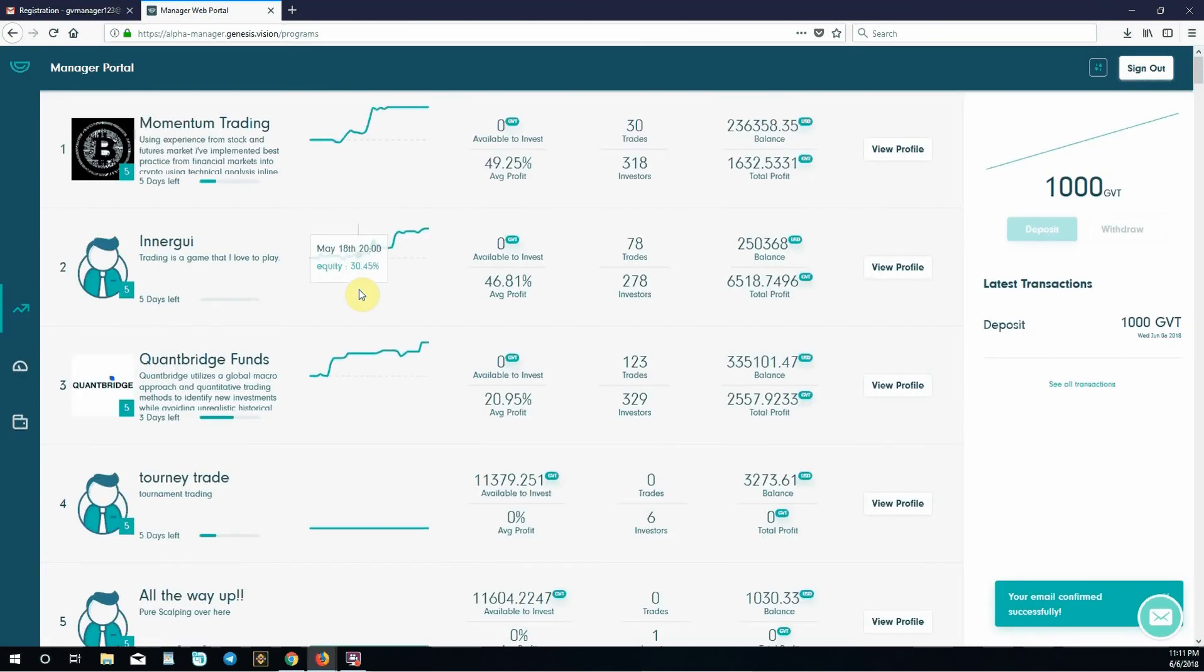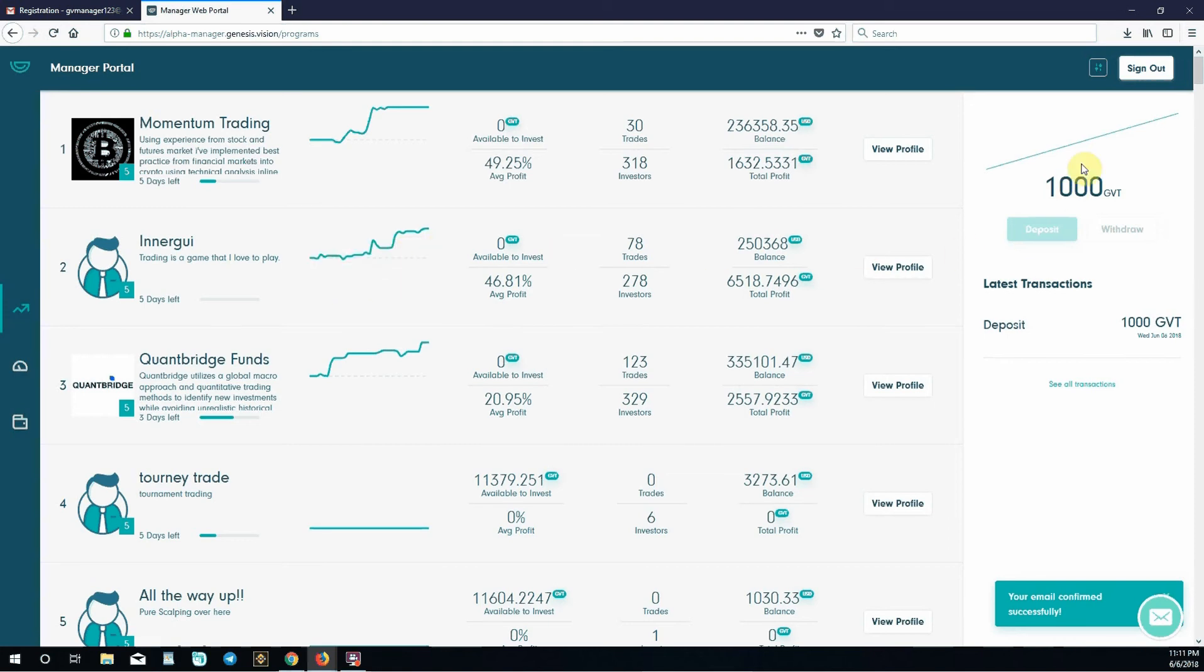As you can see, these are the different investment programs. Over here your account has been funded with a thousand GVT play tokens. These are not real tokens, not real money. This is alpha mode. It's just money to get your account funded so you can start playing with it and get a trading history.